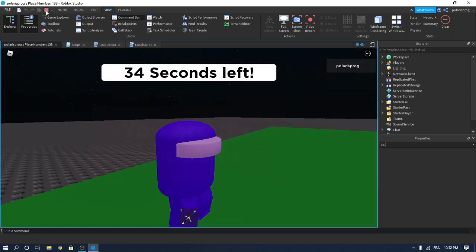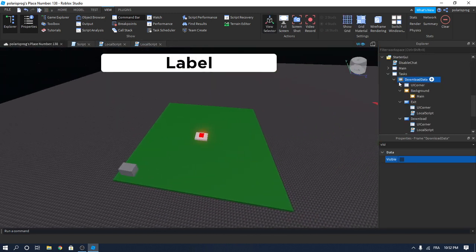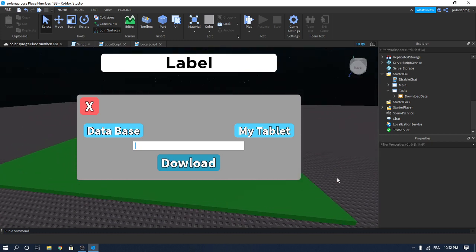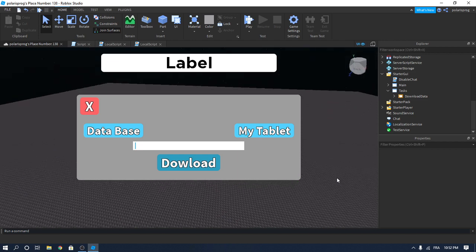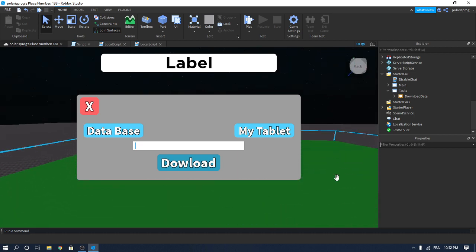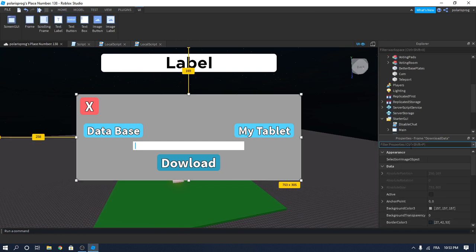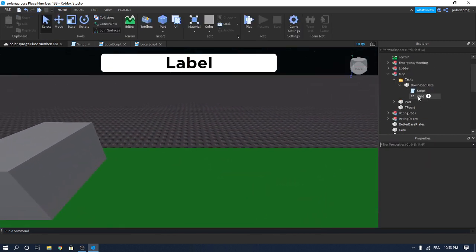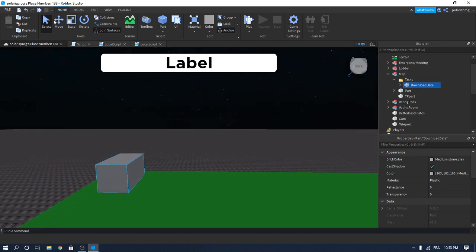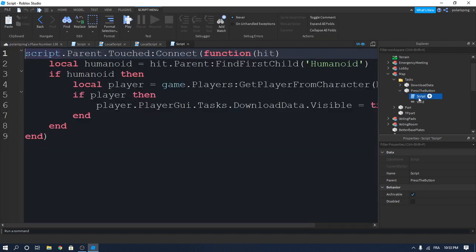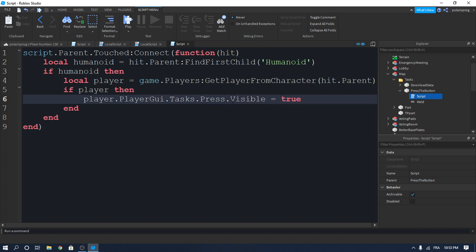This isn't going to be all for this tutorial — let's add some more things. You can get really creative with these tasks; I just gave you an example. We can't make all the tasks from Among Us but I'll try my best to make a lot of them. Let's make another task: duplicate this part, drag it here, make it red, and rename it to 'Press The Button'.